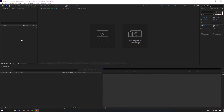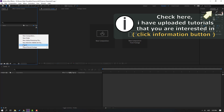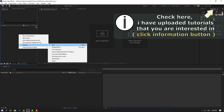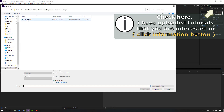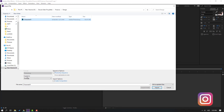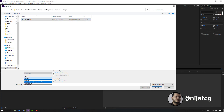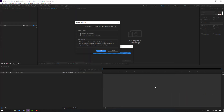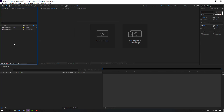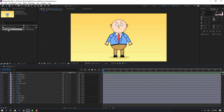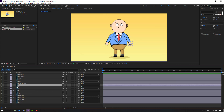First step, let's go to the project area and right-mouse click to import file. Select our character Photoshop file, change import as composition, retain layer size, click import. Again, change import as composition, retain layer size, click OK. Then open this composition.